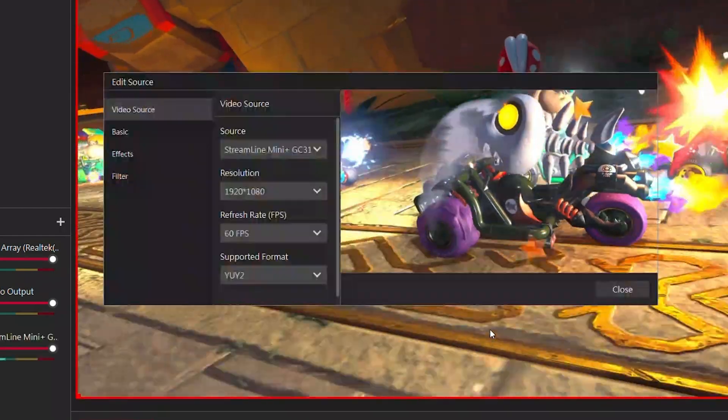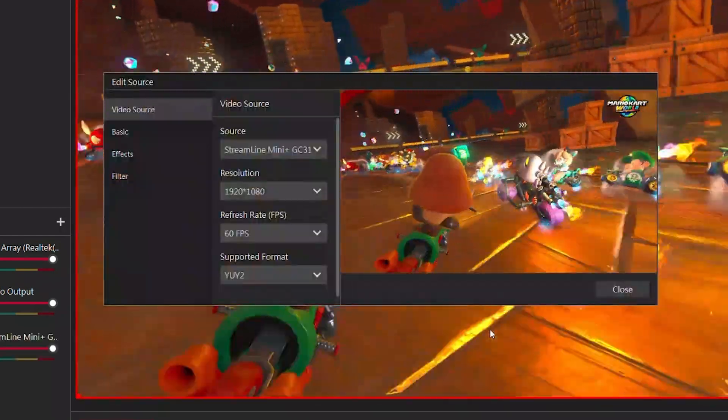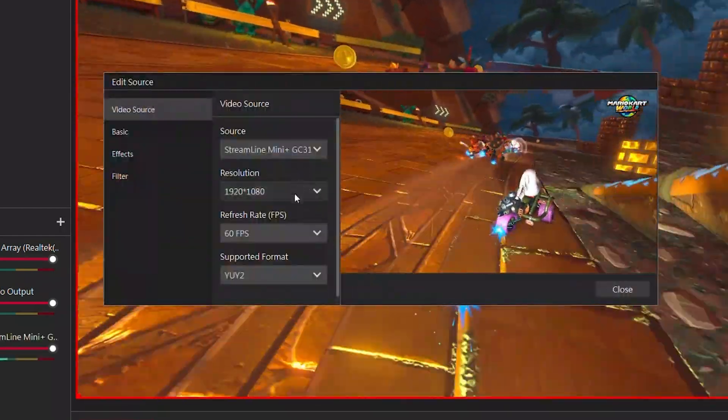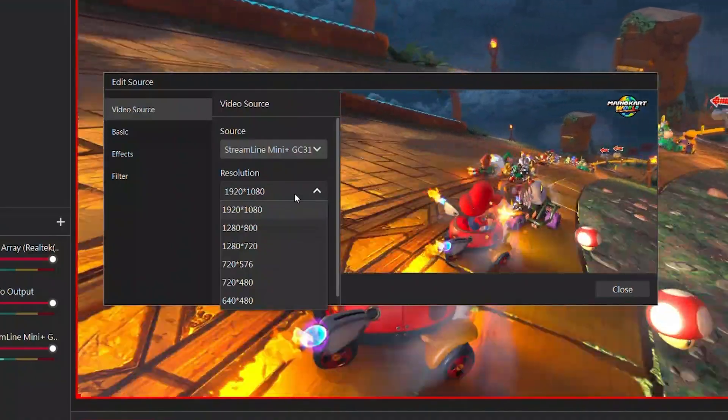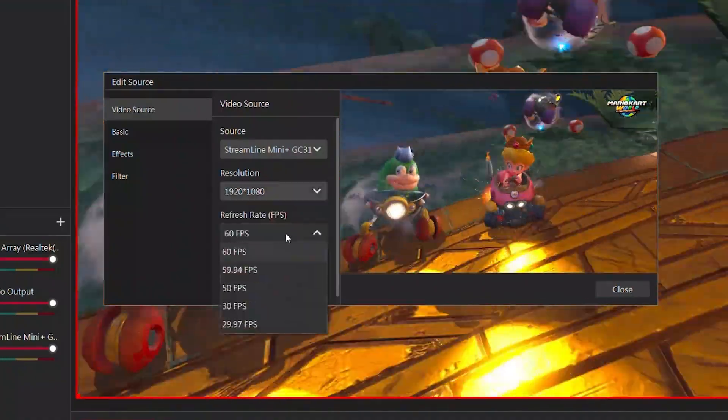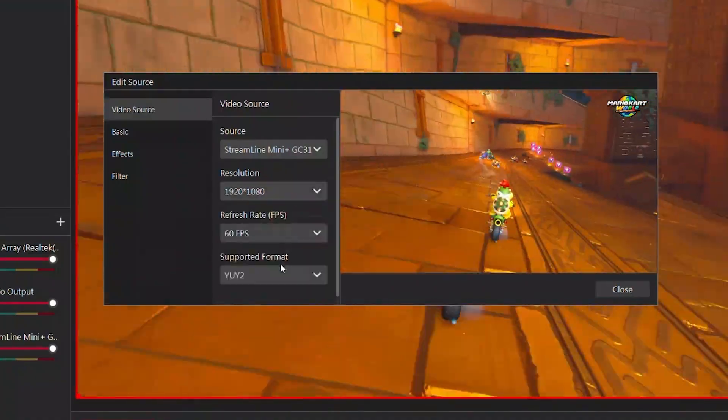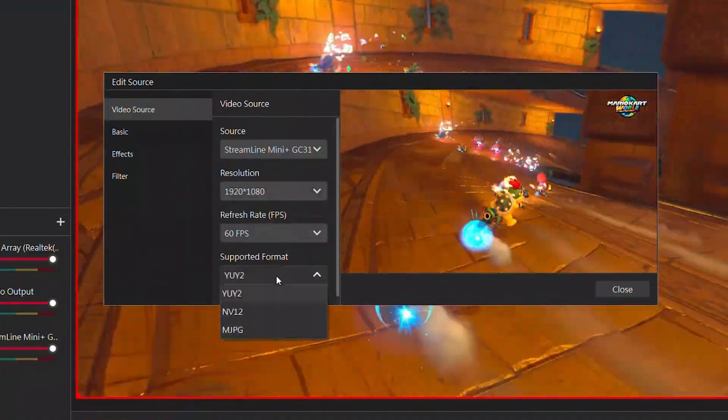Be sure to also add the audio source at the same time. On this page, you can customize your resolution, refresh rate, and video format.